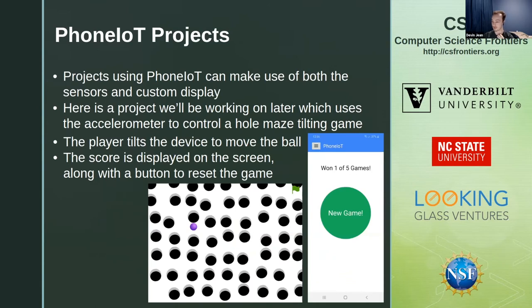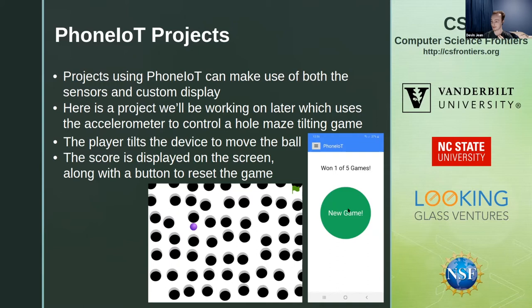One of the projects we're starting with today is the avoid-the-holes game, or drop game. It uses the accelerometer on your device to control a ball rolling around — a brief introduction to getting sensor values. We can also play around with some of the custom controls, though we probably won't finish everything in the time we have today.